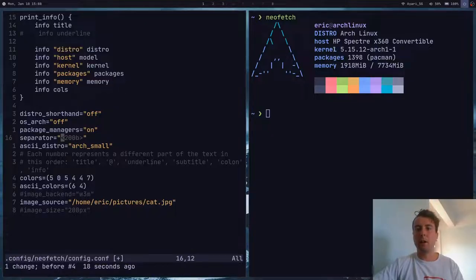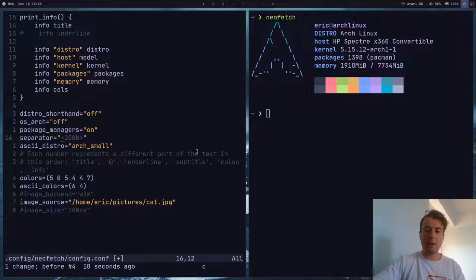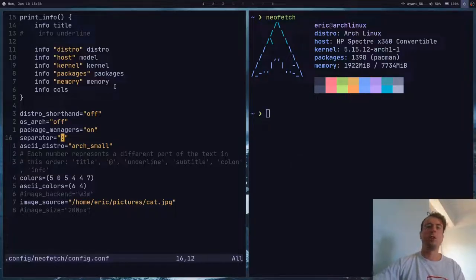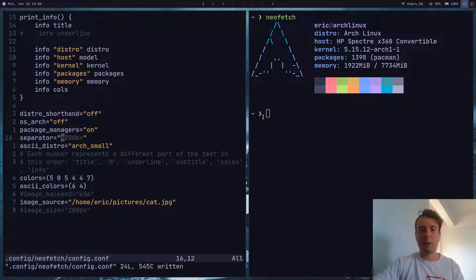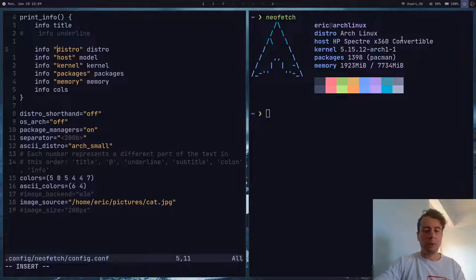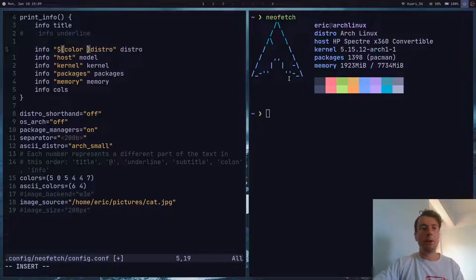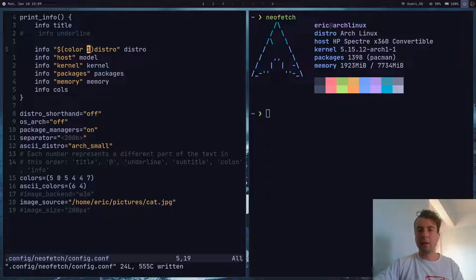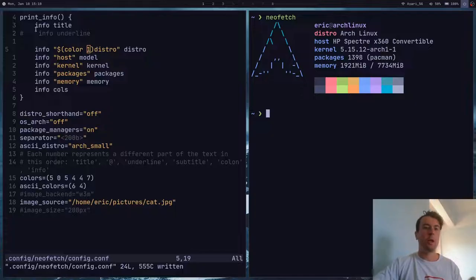You can put in a separator between the text and the actual value with the separator field. I can put in a colon, for example, and then when I reload this, there's a colon separating these. You can put in a dash, an arrow, or anything you want. For me I have a zero width space because I don't actually want a separator. You can also change the color of some of this text using this syntax: dollar sign, then parentheses, then color, and then pick one of 16 colors — zero is black, one is red, and so on. So if I set distro to color one, it becomes red.